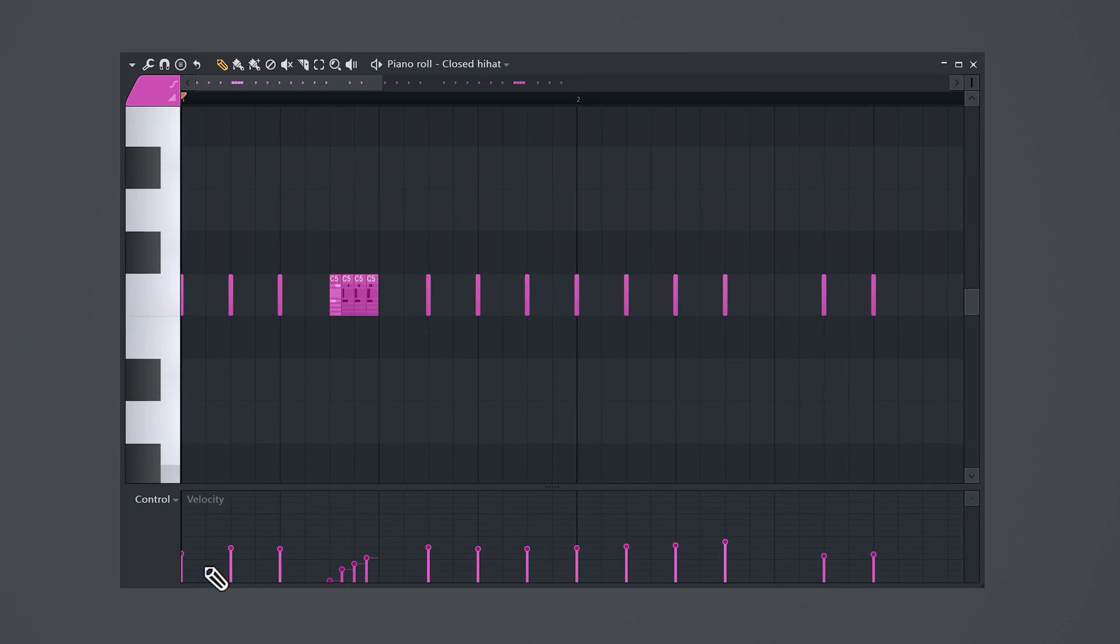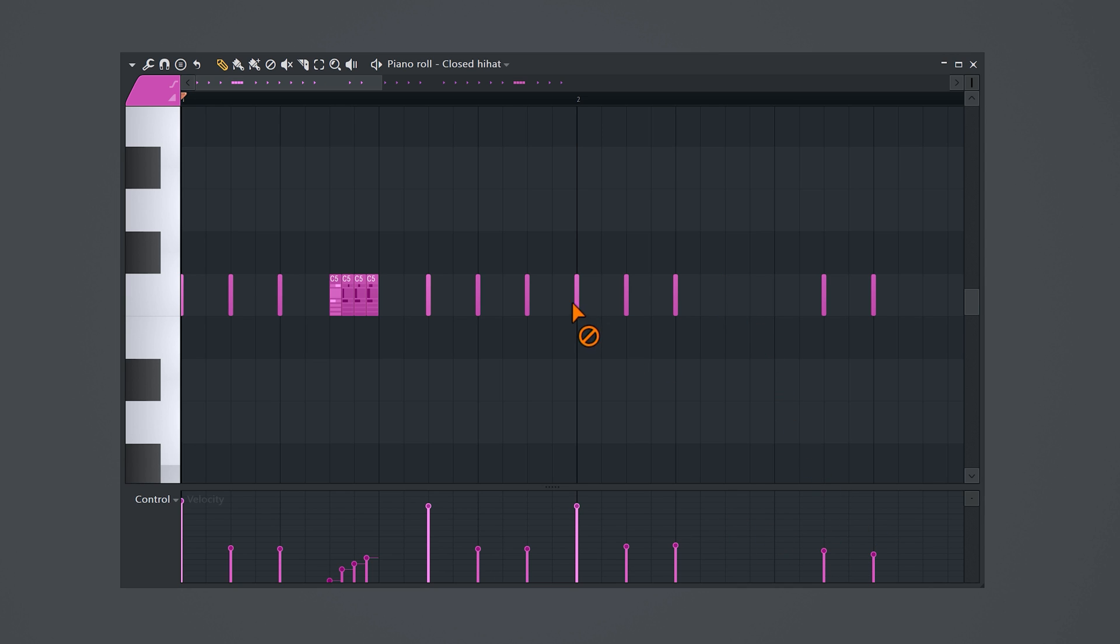This makes the hi-hat rolls more prominent. If you want your kick to punch harder, increase the velocity of every hi-hat that plays at the same time the kick plays. But make sure that the other hi-hats have a lower velocity. You can also just remove the hi-hat at the spots where the kick plays.